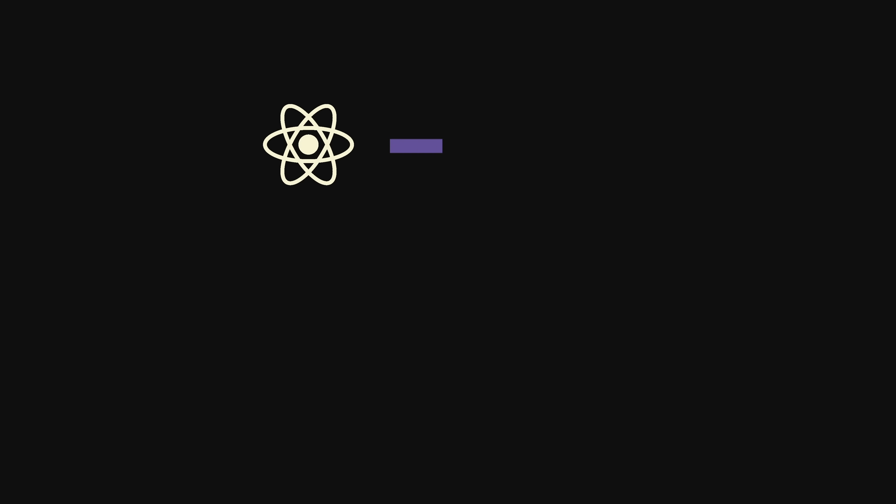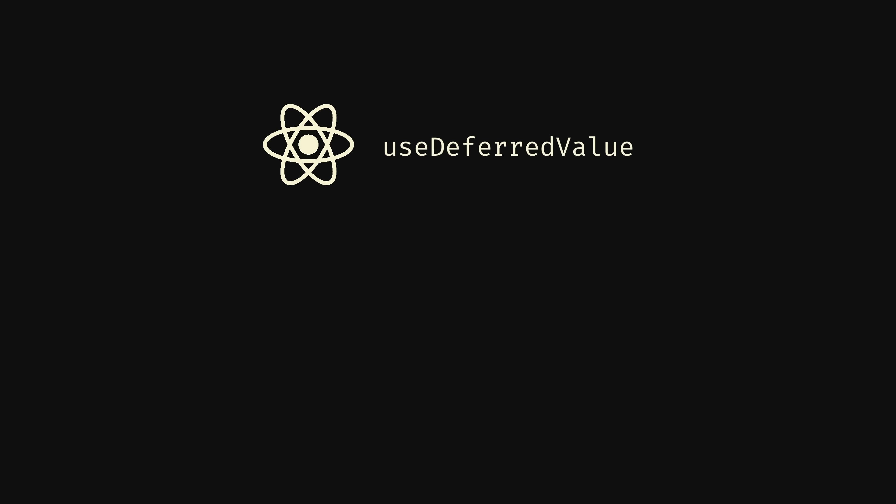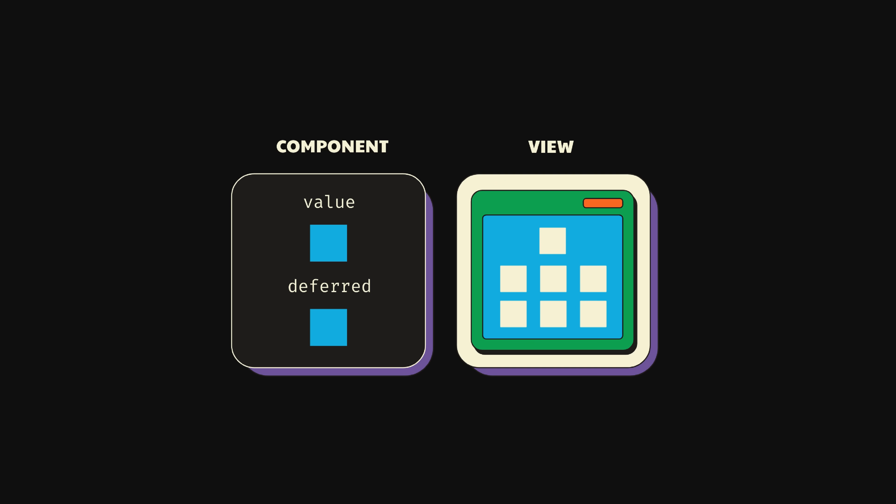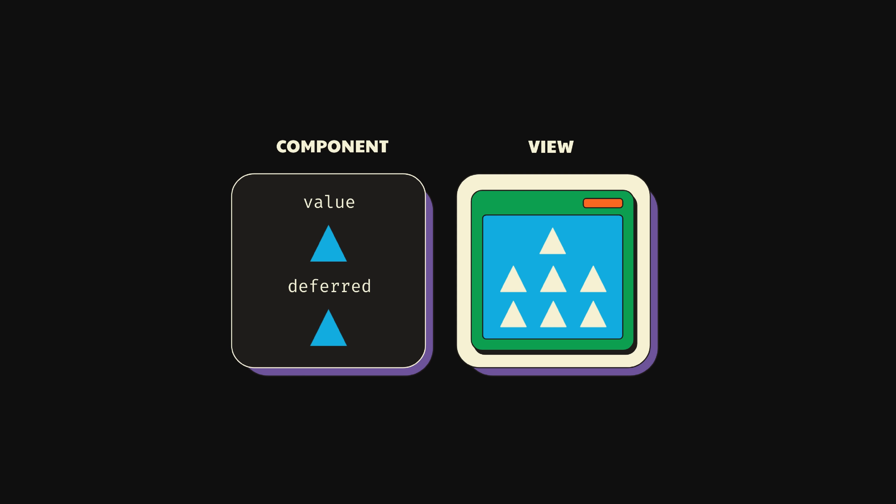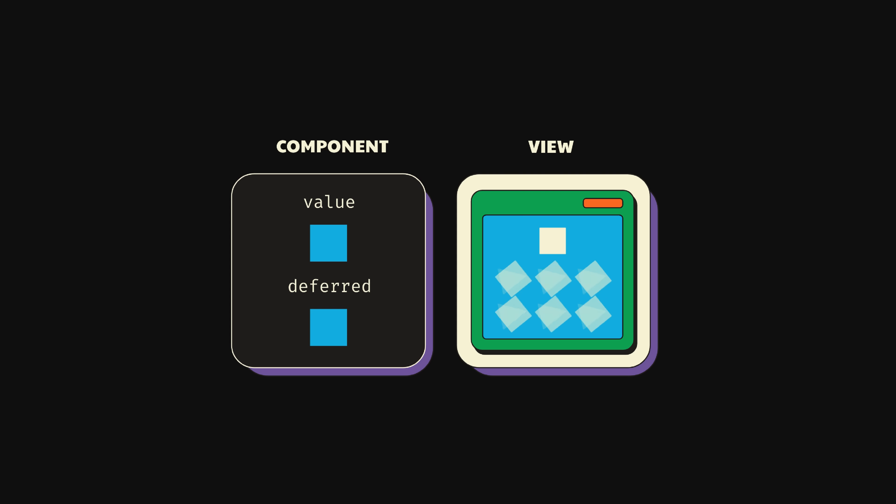Well, remember, if one of the main goals of this entire process was the ability to prioritize work and interrupt rendering, it would make sense that we would get an API to do just that. That's where useDeferredValue can help us out. You can think of useDeferredValue as a way to tell React to defer updating a value until all its high-priority rendering work has finished.